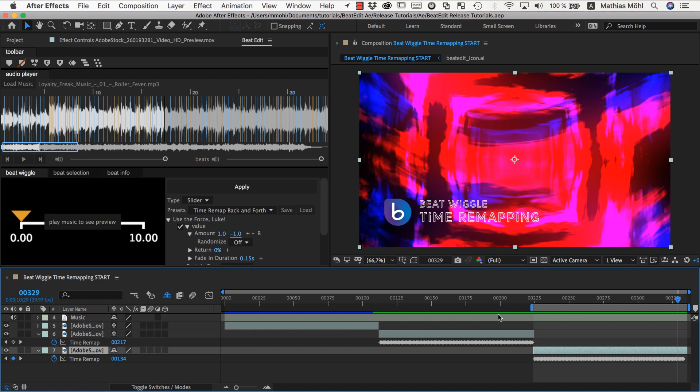So you can see this again looks very different. And you have a lot of control exactly how this animation should behave to the beat by selecting those beats, selecting the right preset and adjusting the parameters of this preset. You really have full control.